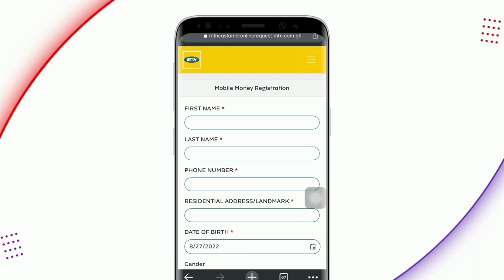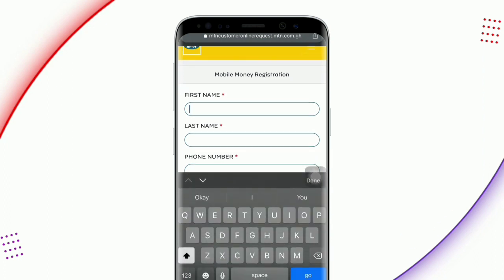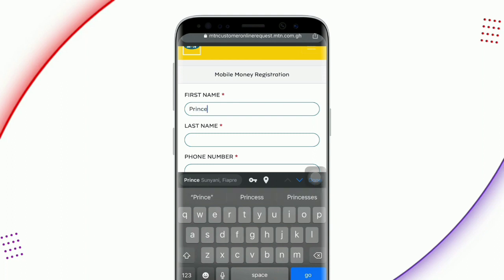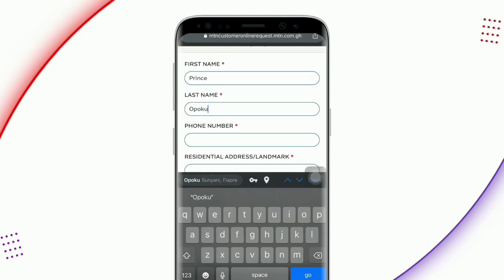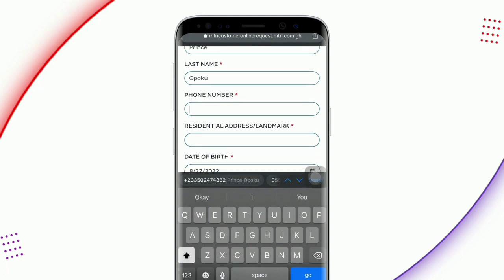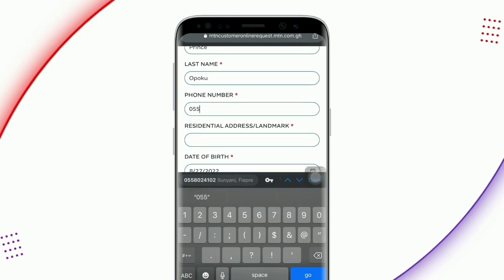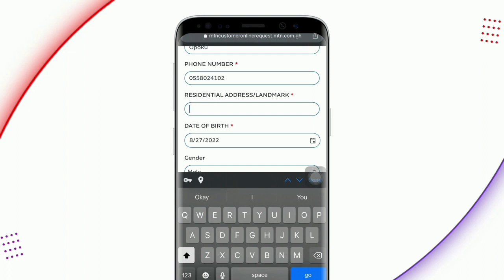There is a need for you to provide all these credentials so that you will get verified on MDCN. The first one is your first name — just enter your first name. Make sure that the details you are providing are the same as the ones on your ID. The ID that you will be using for this process should match the same information you are providing here. Enter your first name, your last name, your phone number, and your residential address. You can post your GPS address or a landmark near you, such as a school, a church, a bank, or a marketplace.